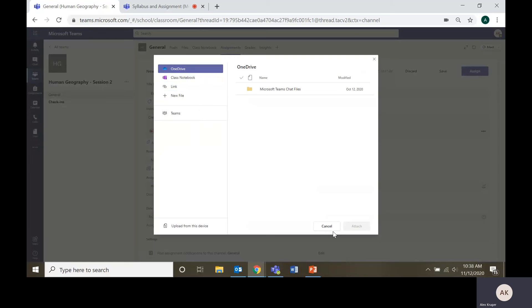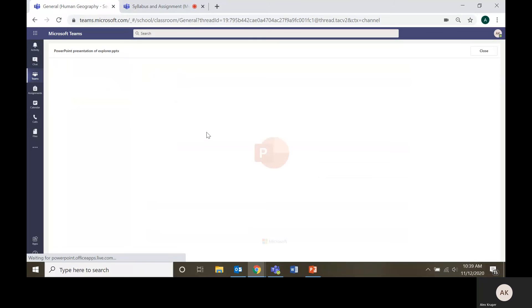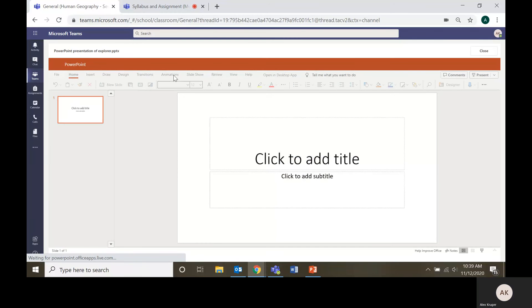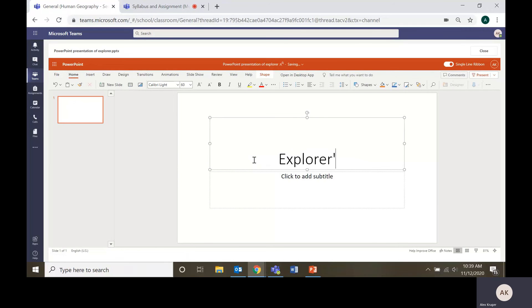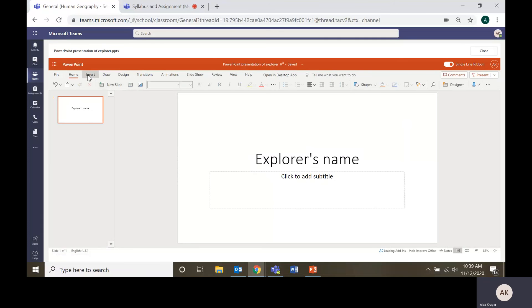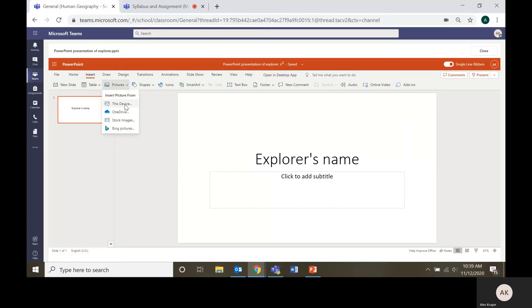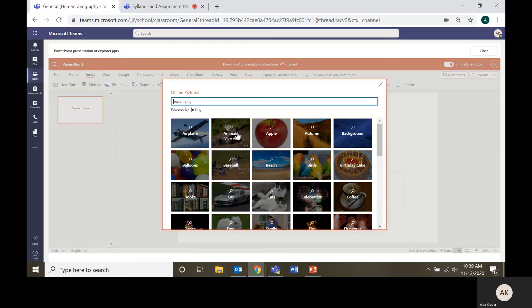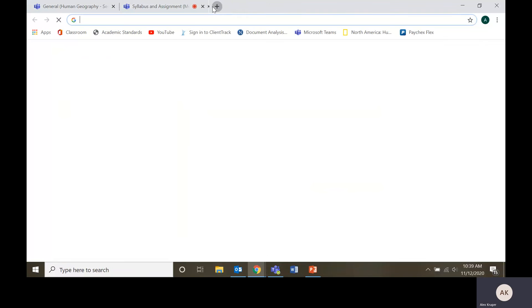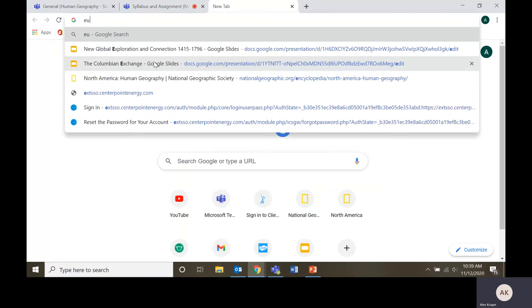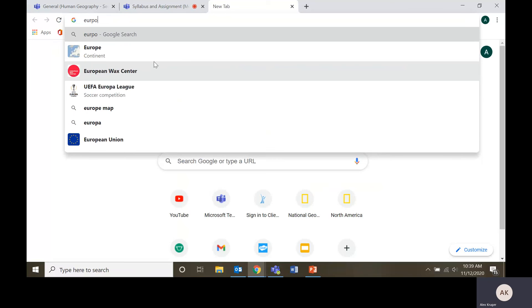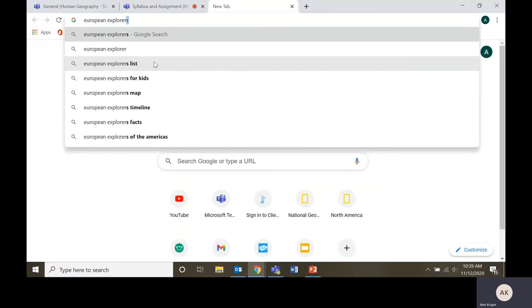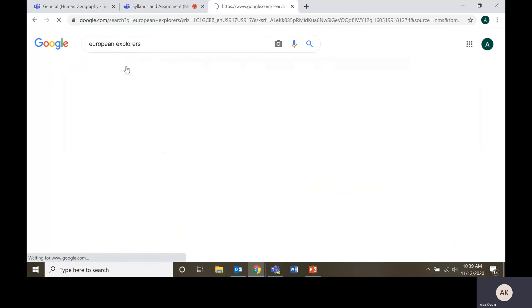When you are doing this assignment, you will create a slide. We'll say explorer's name. And then you could go to insert pictures. You can either use Bing pictures or what I like to do is just Google, let's say European, images.